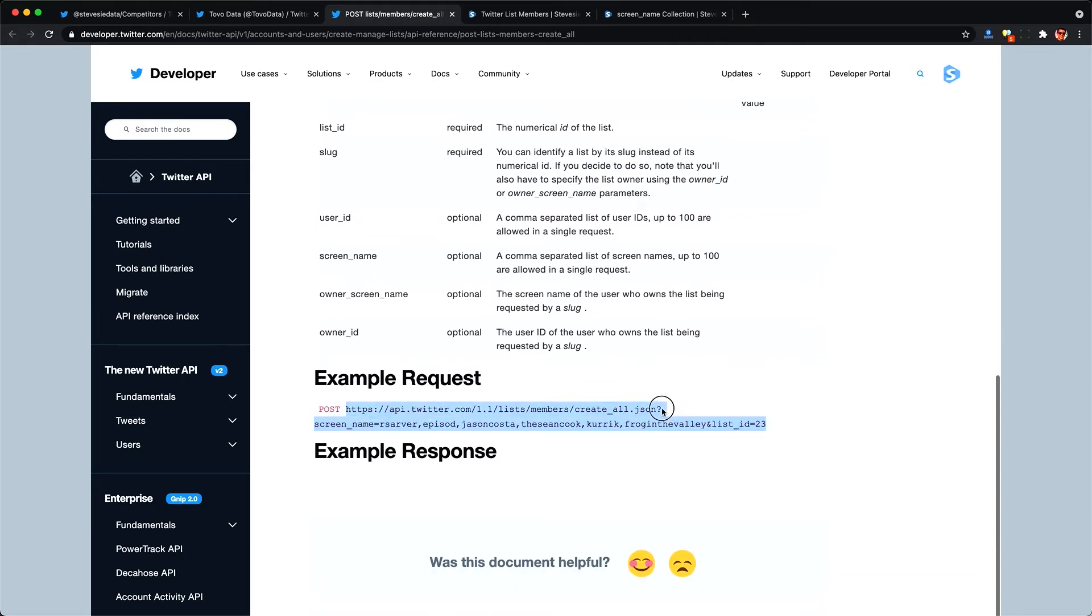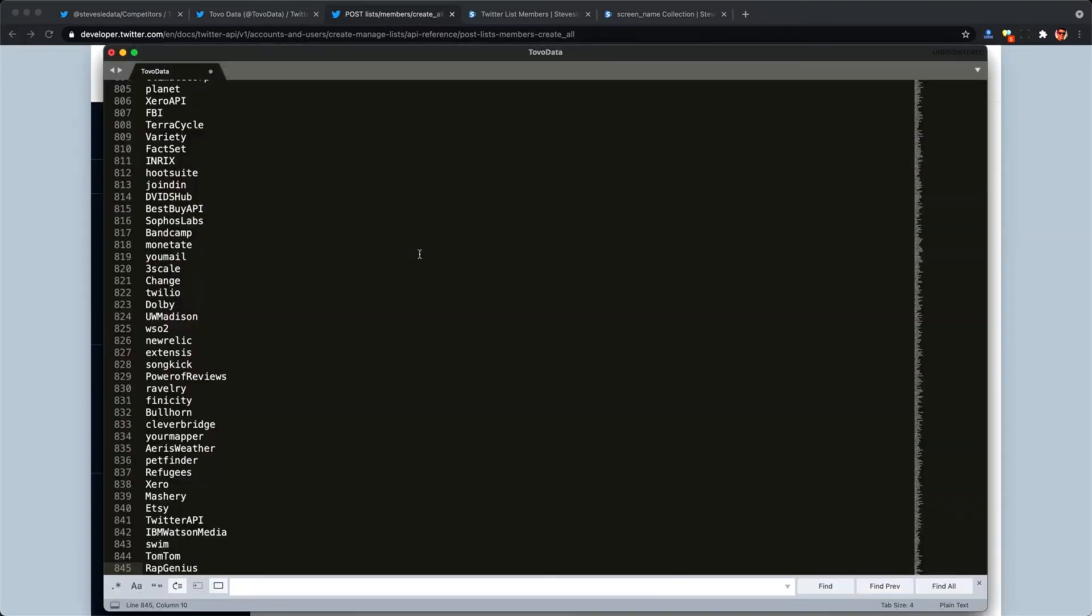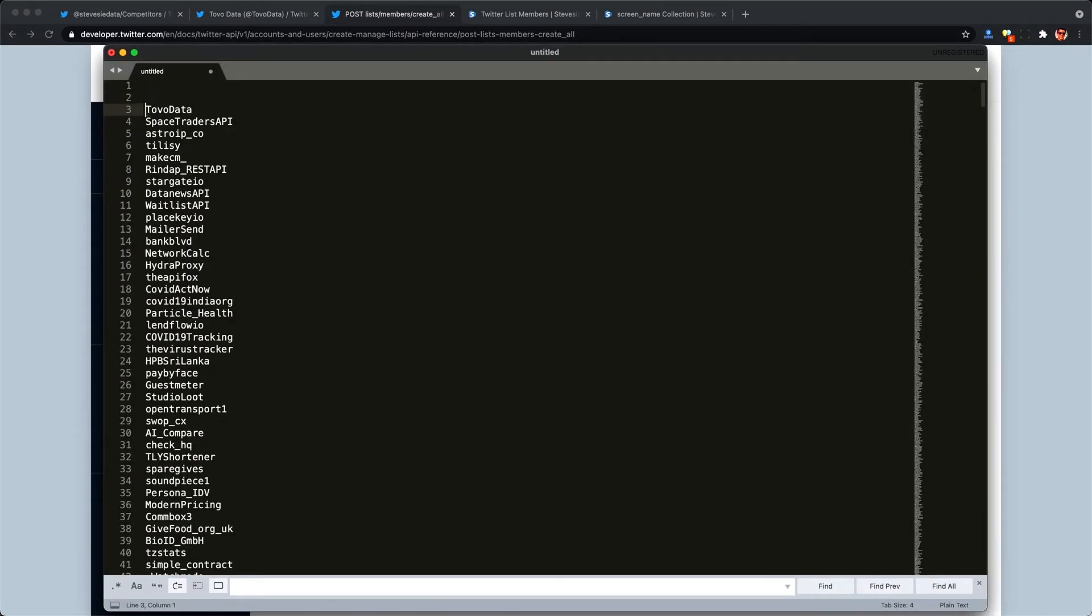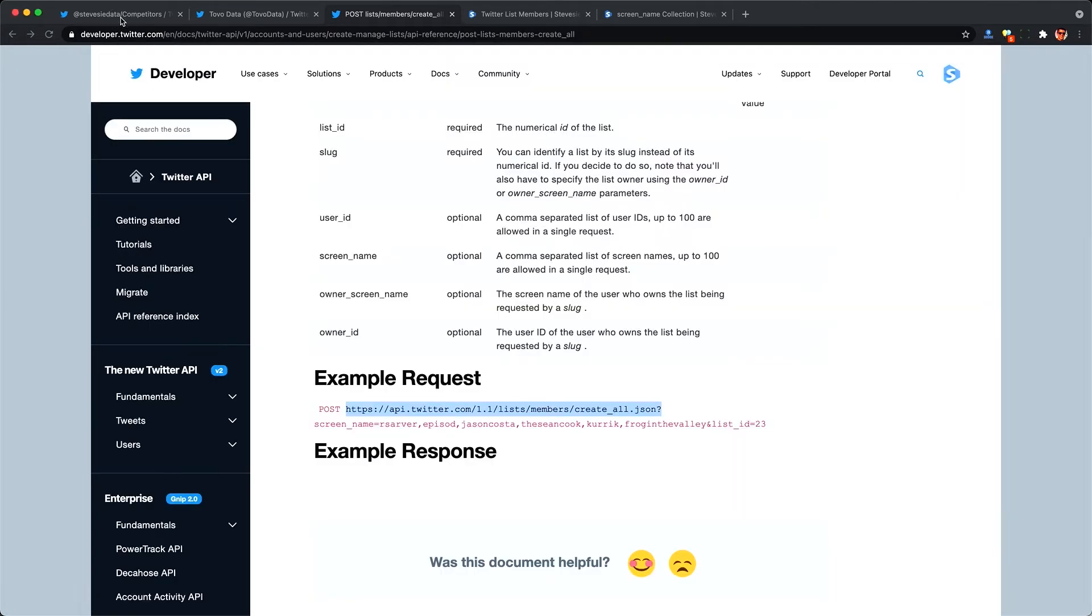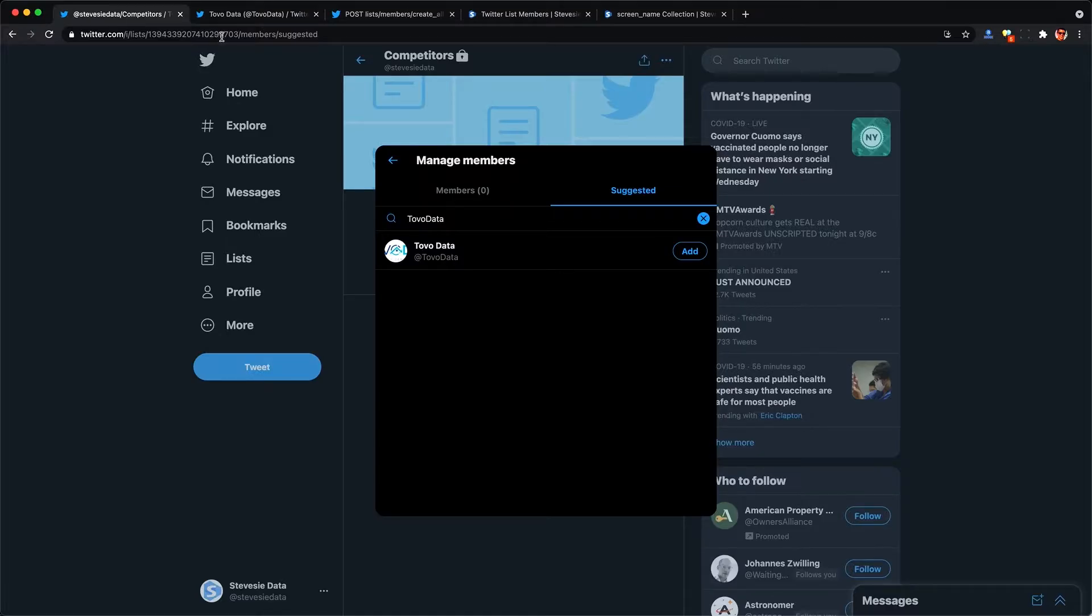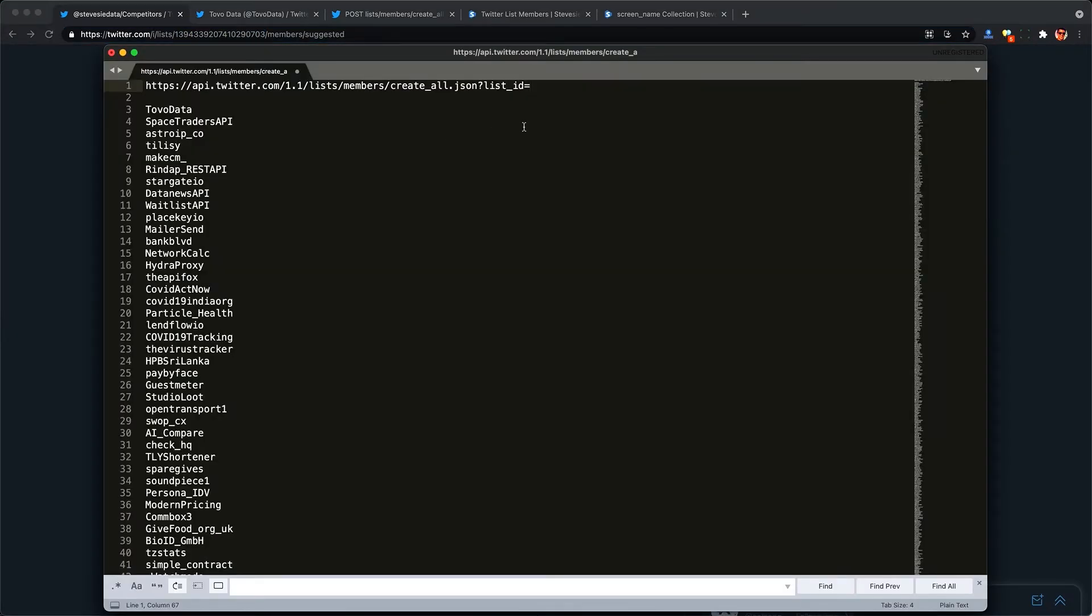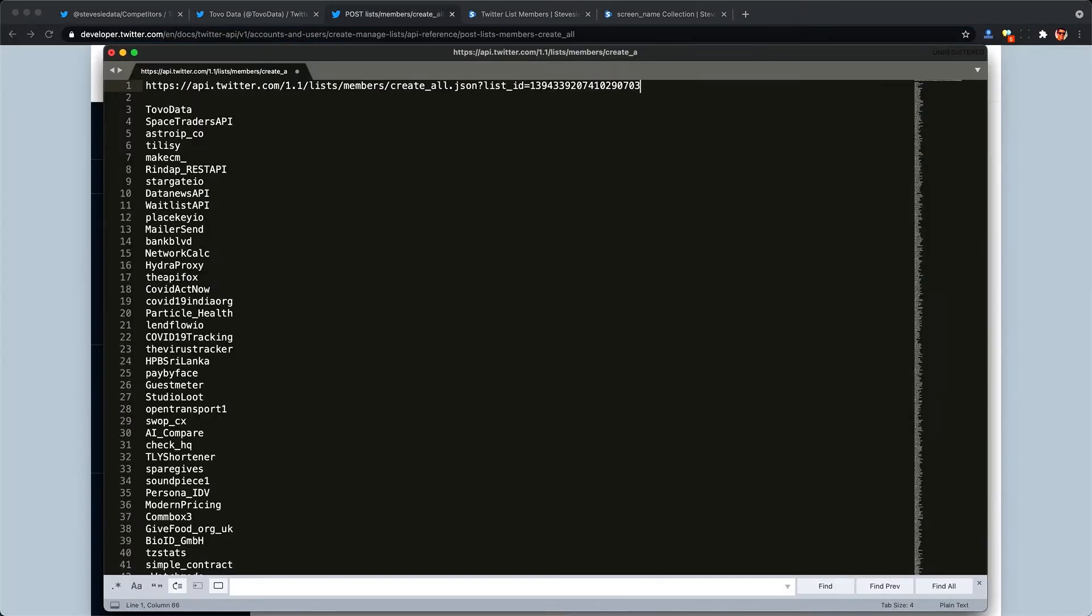If you want to go into OAuth you need to check the Twitter docs there. I don't have any videos on that but let me know in the comments if you have trouble. So here I'm going to go back to my list and then construct a request and give it the list ID which I can get from the URL here of my competitors list which is empty and then paste it in here.